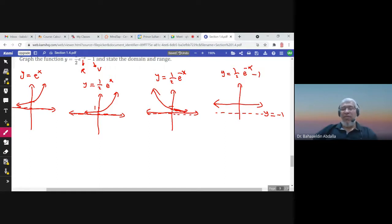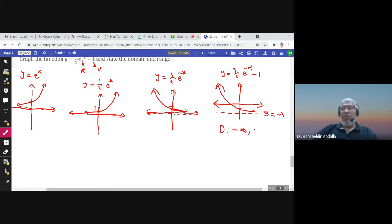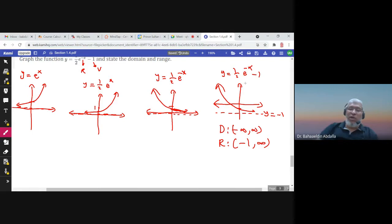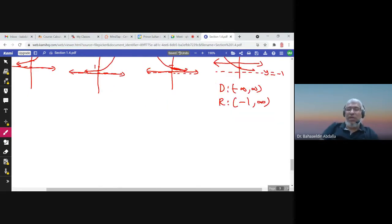The point (0, 1/2) moves down to (0, −1/2). The domain of this function is (−∞, ∞), and the range starts from −1 and goes to infinity: (−1, ∞). This is the end of section 1.4.